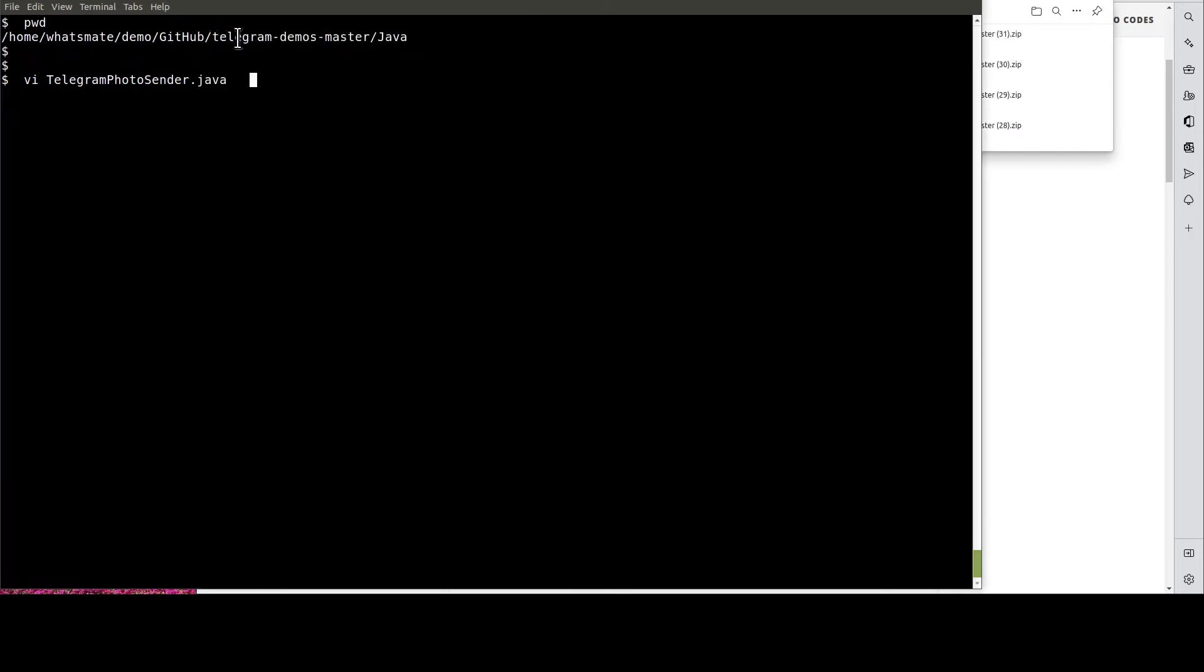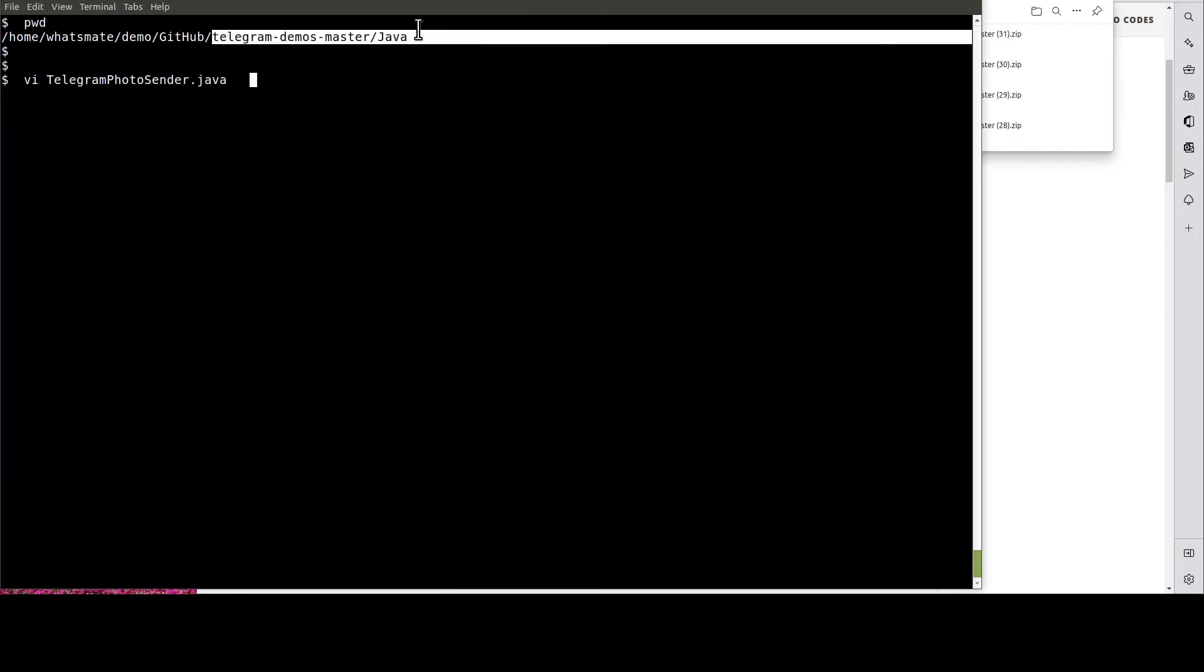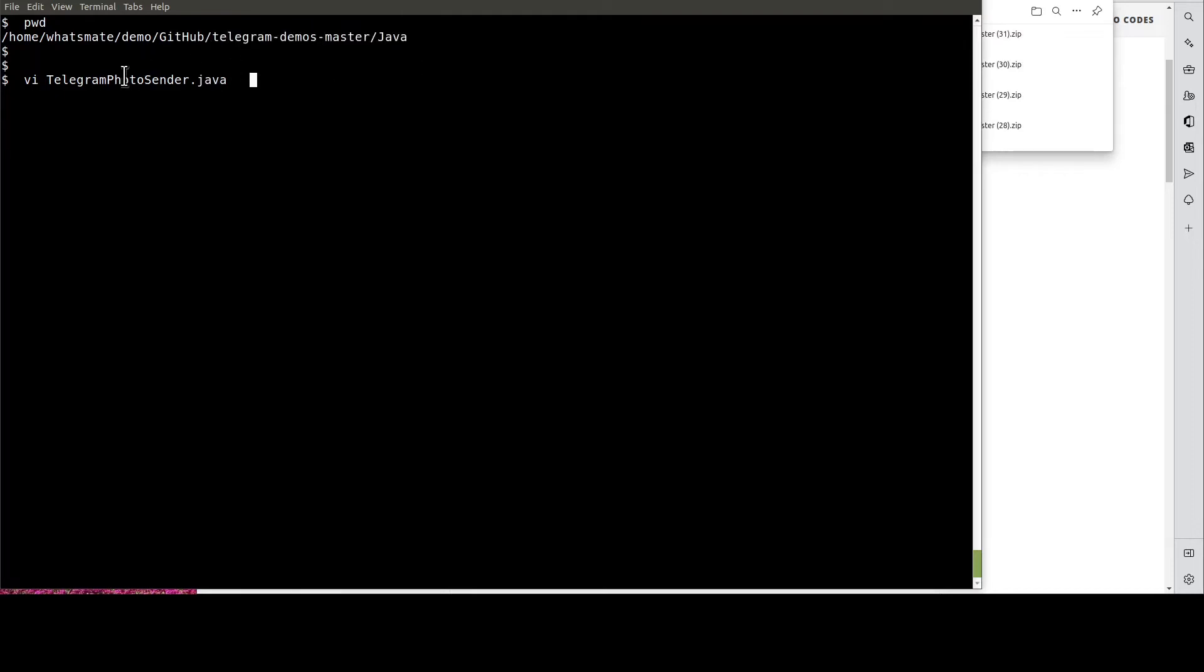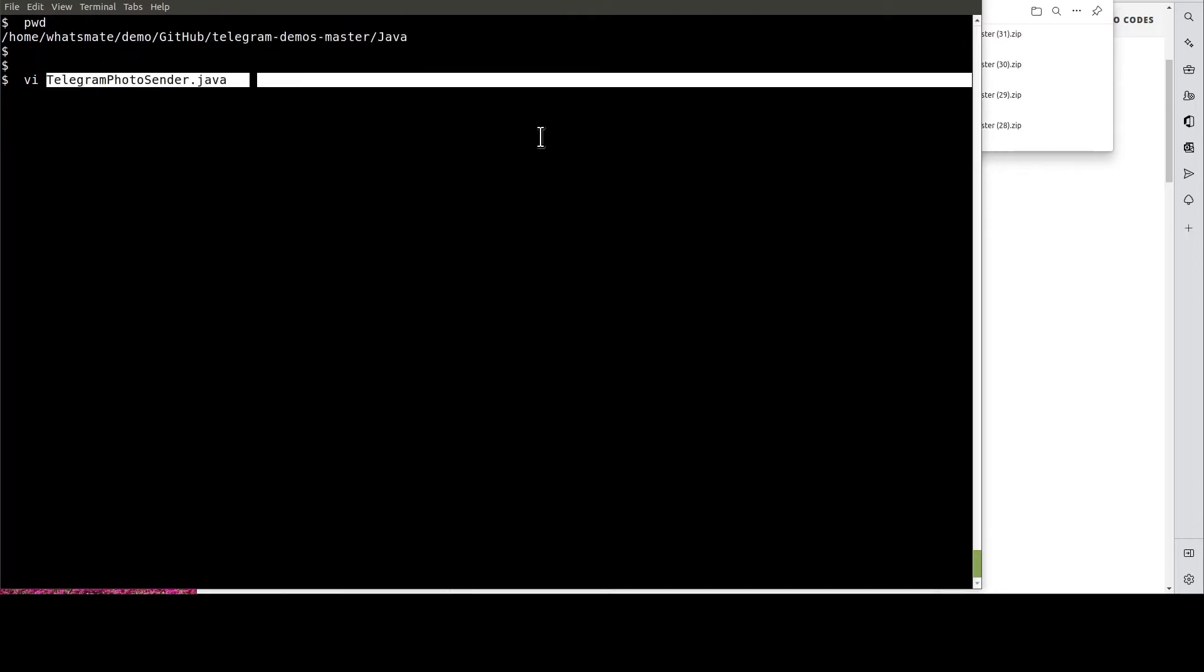Then, navigate to this directory. After that, open up this Java file.